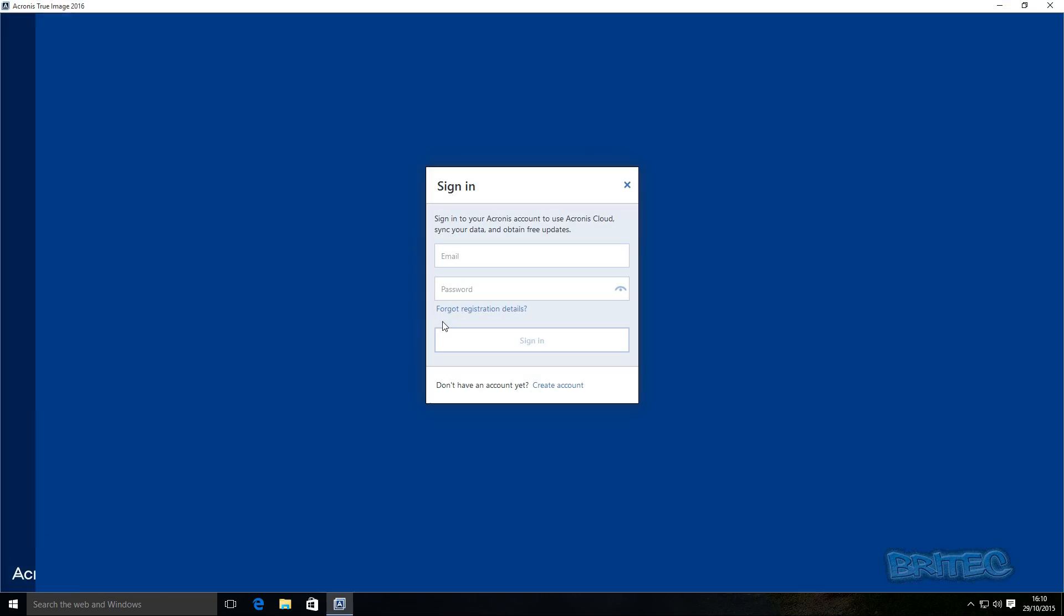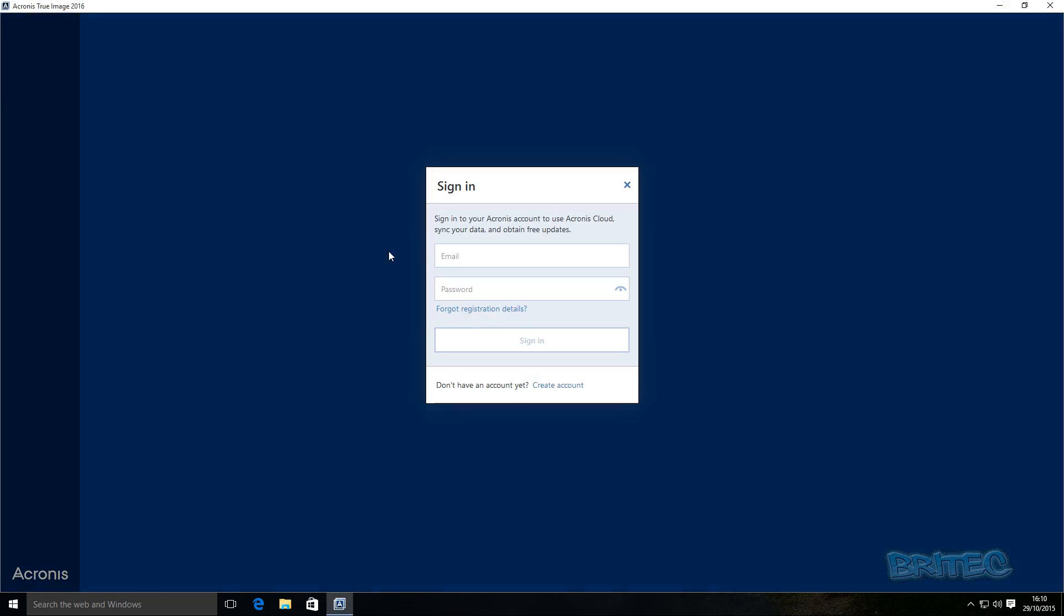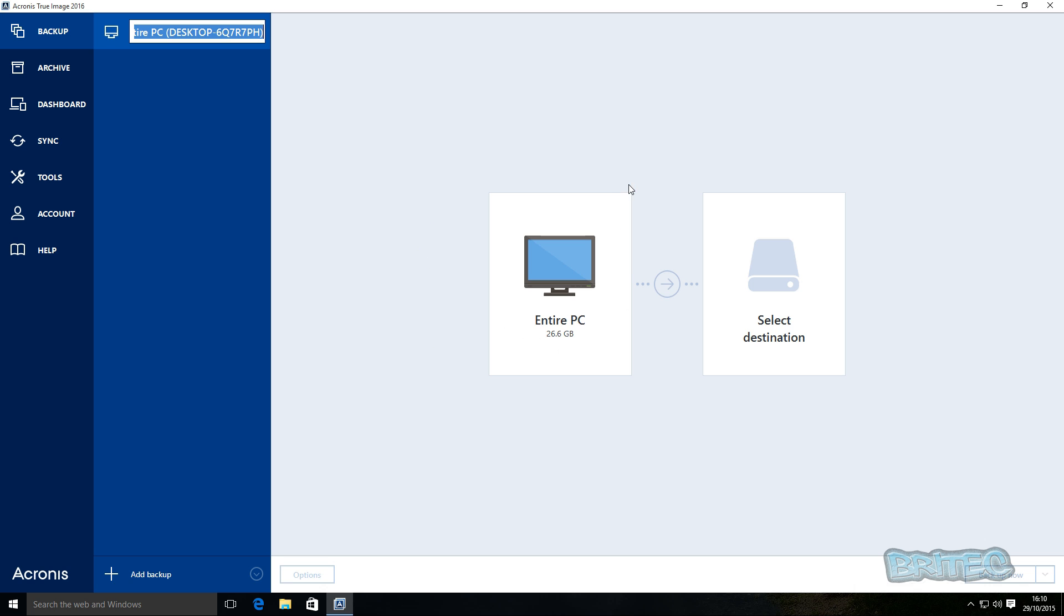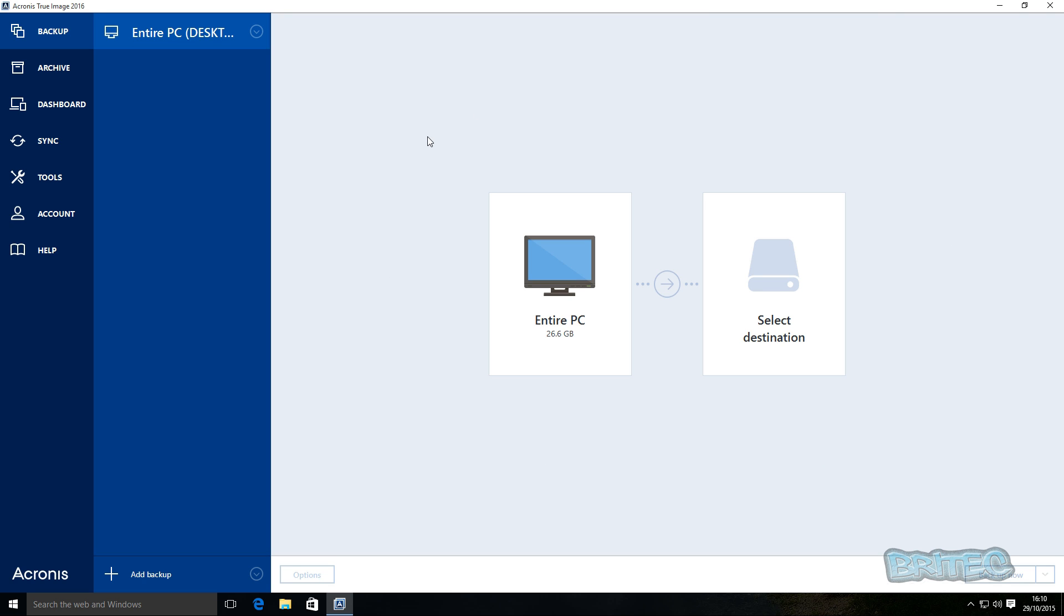Now this one is how to log in to the Acronis cloud if you wish to back up to the cloud. You can also do that, but we're just going to be backing up user data here, not the actual entire PC or partitions or any of that stuff. But I can make more videos on that if you want to see more Acronis stuff, just leave in the comment section below.